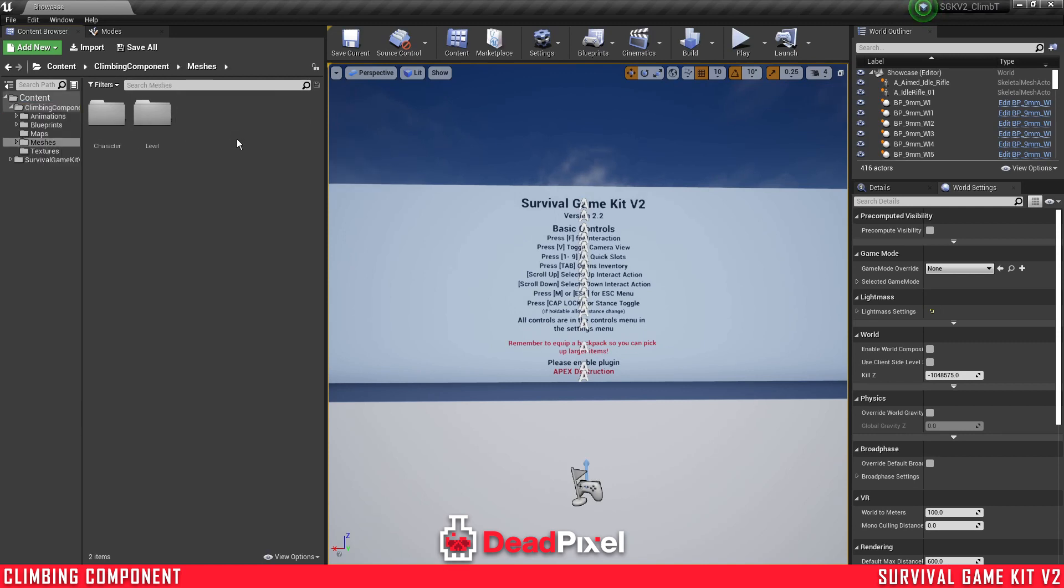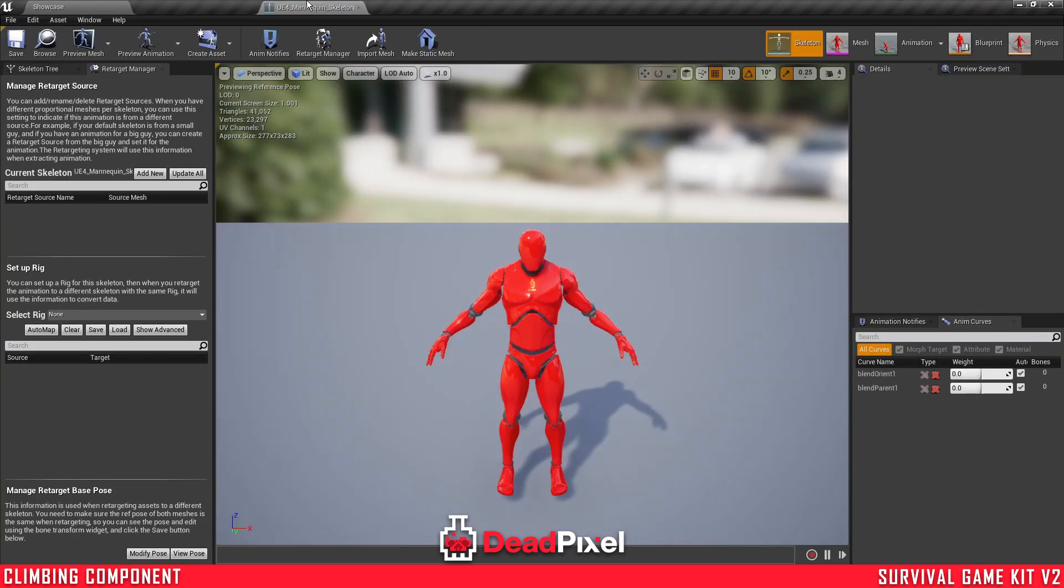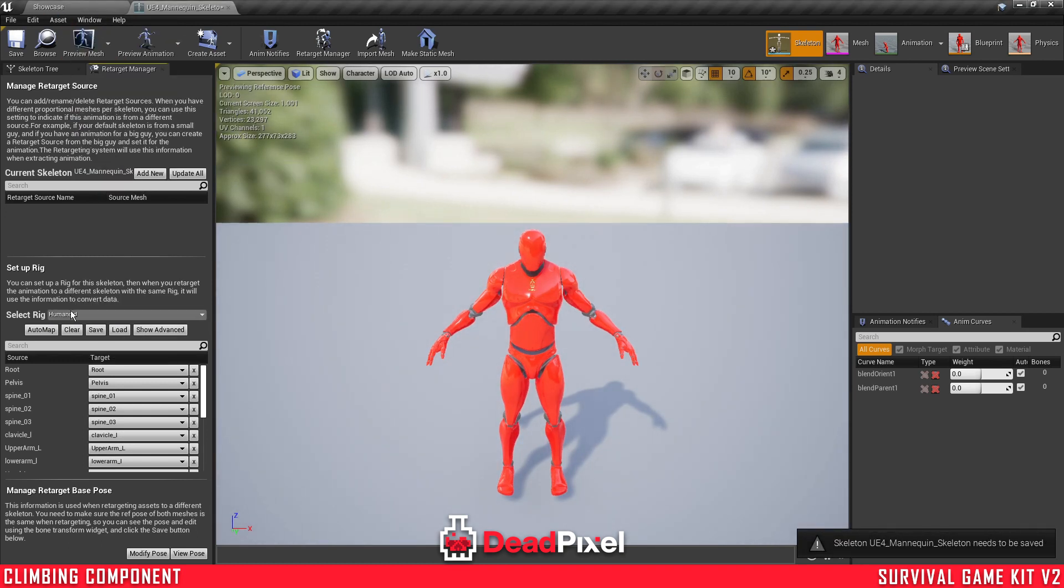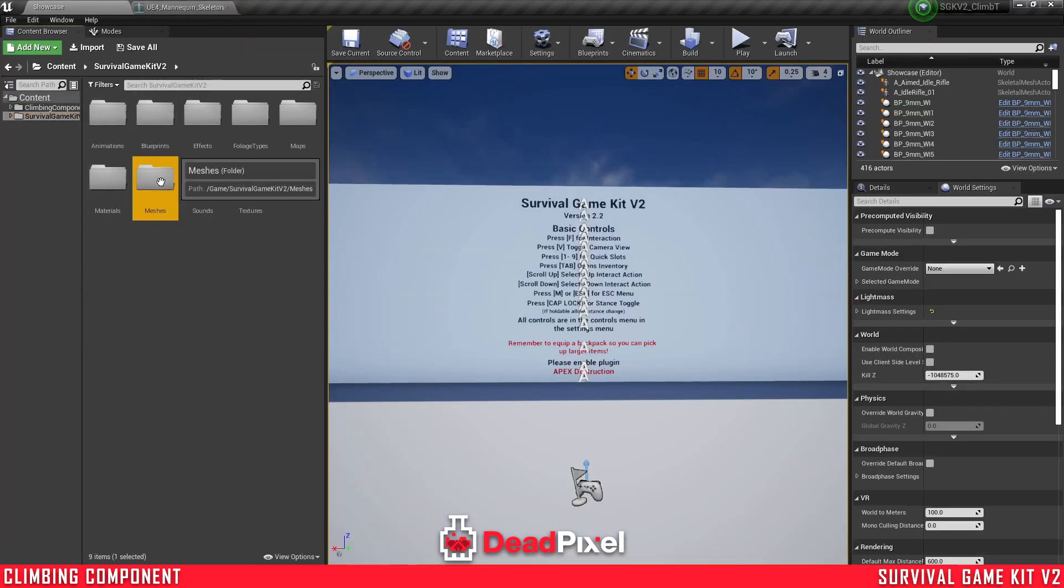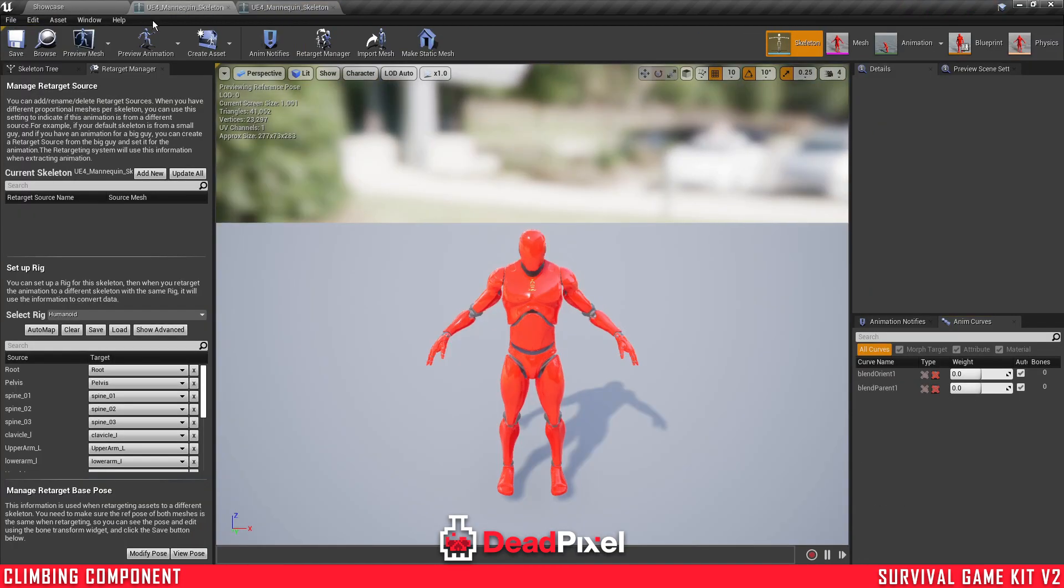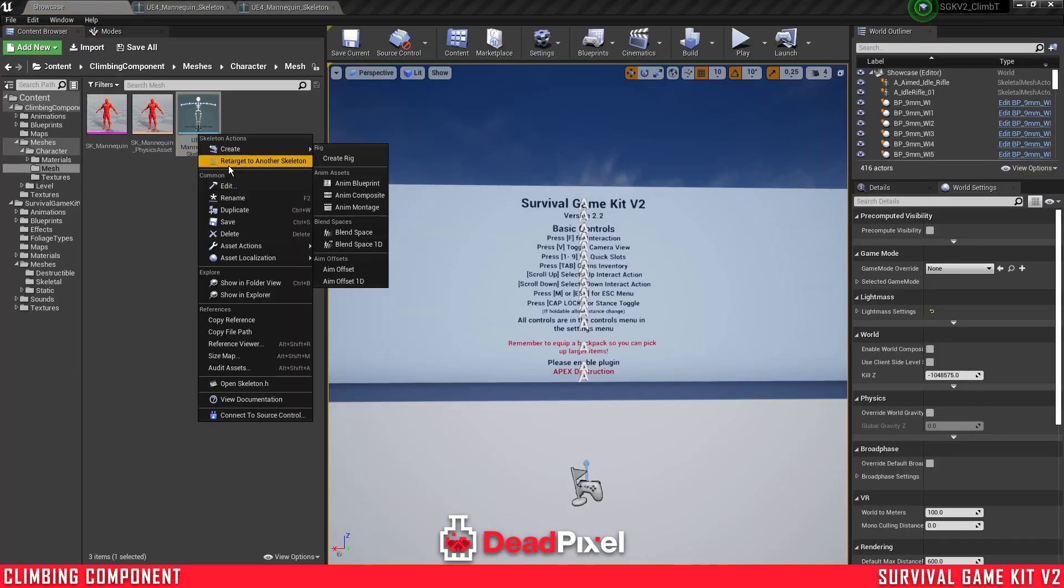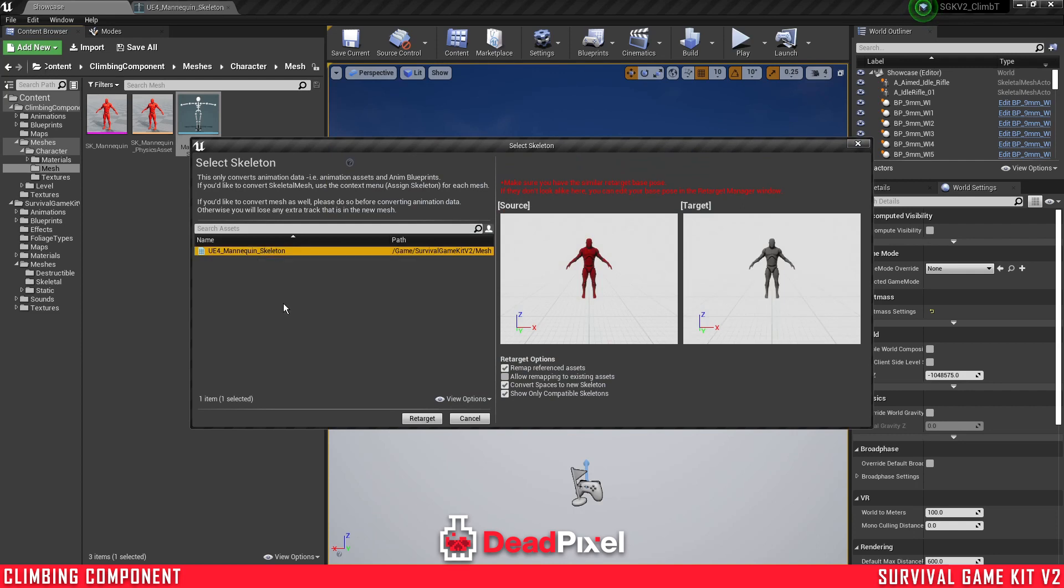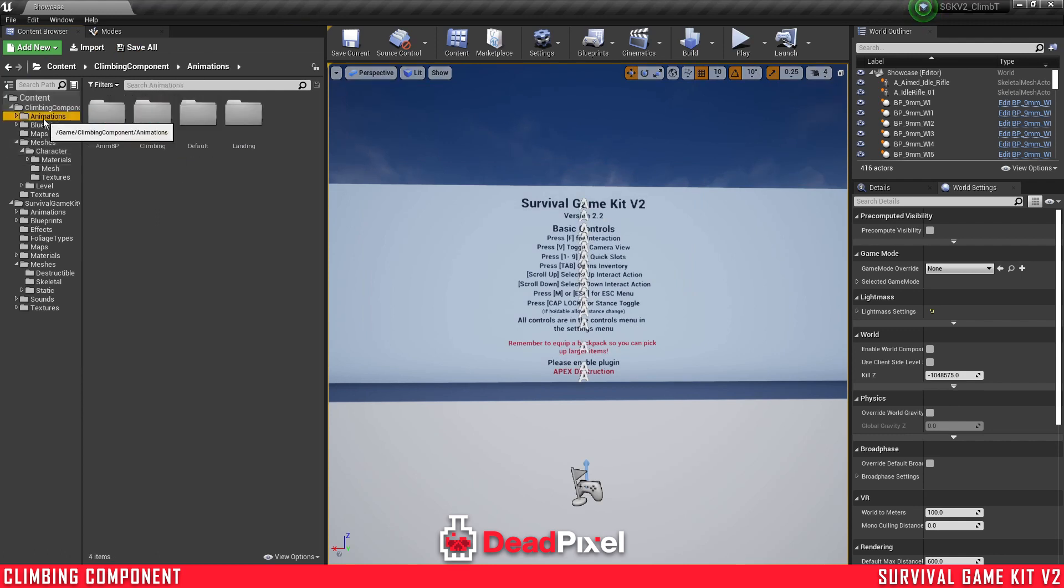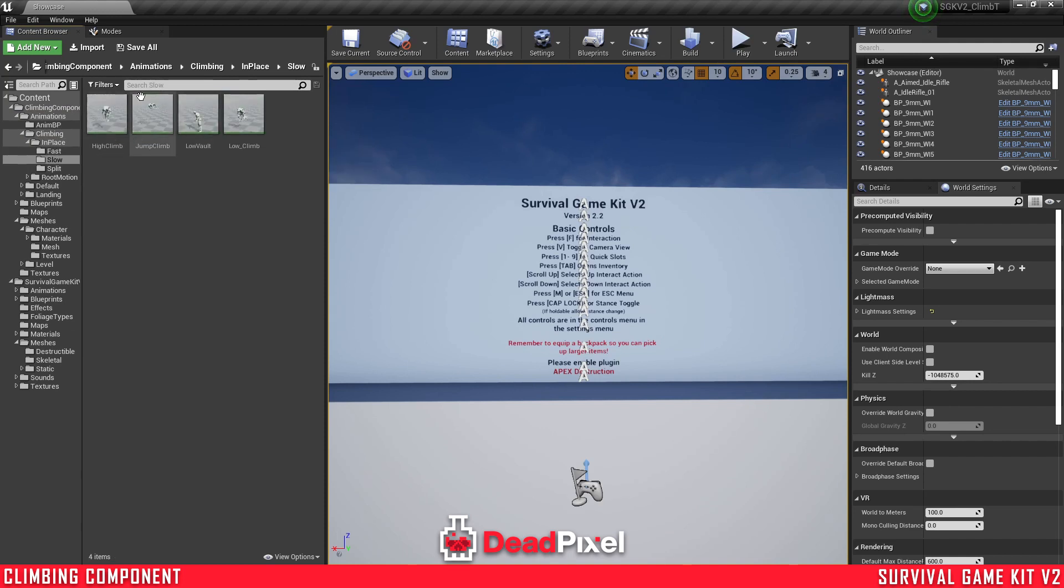Next thing we're going to do is retarget our animations. So you're going to open up your skeleton in the climbing component, set it to humanoid. If you don't have this window, you want to select the retarget manager to get this. We'll just check the survival game kit skeleton here. It's already set. So we can browse back to this one, and we're going to retarget our climbing component skeleton to our survival game kit skeleton. And that will retarget all the animations that we need. Save all, close out the skeleton, and then we have all of our animations retargeted.